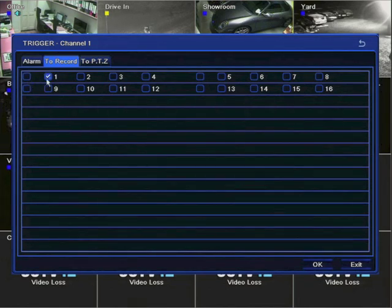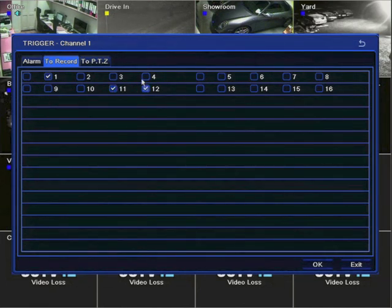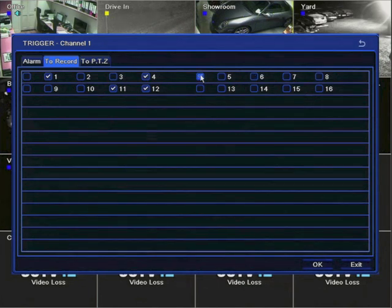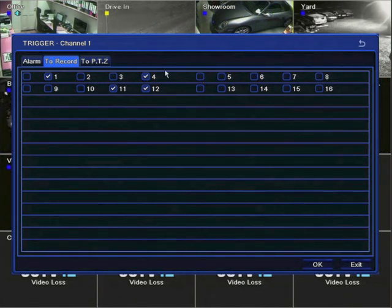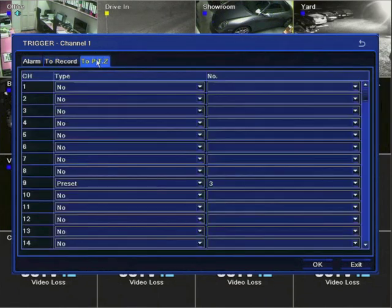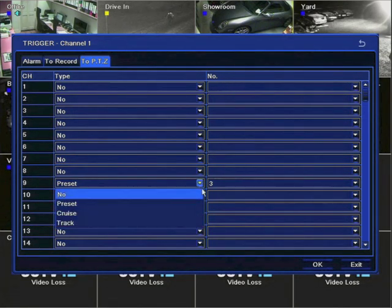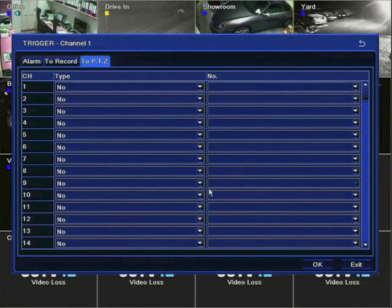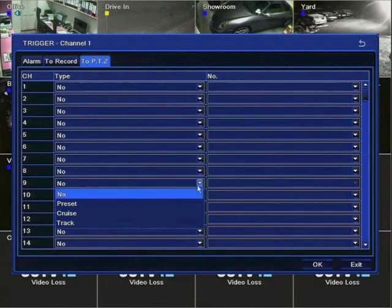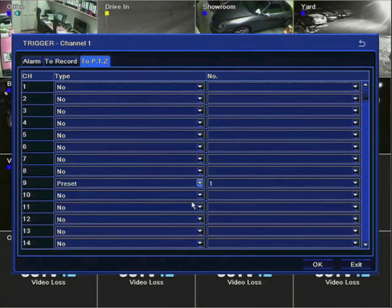In this section, we can tell the DVR which channels to record when motion is detected. So although in this case motion is being looked for on channel 1, other channels will be recorded at the same time. And here, we can instruct a PTZ camera to perform a certain operation when motion is detected — in this case, we're telling the PTZ camera to go to a preset point.